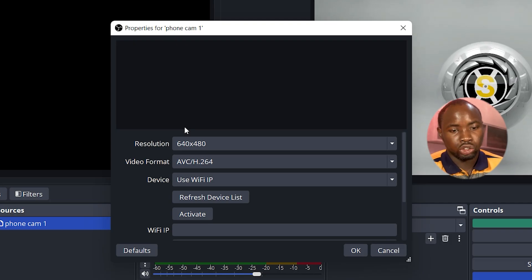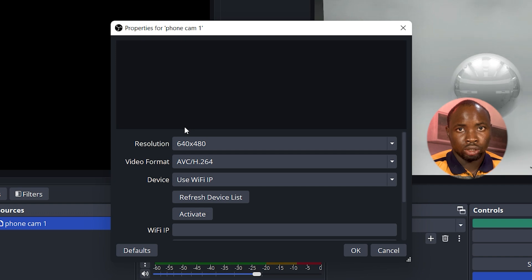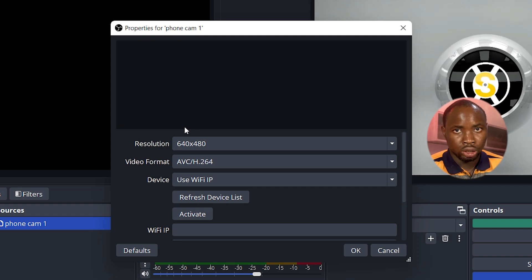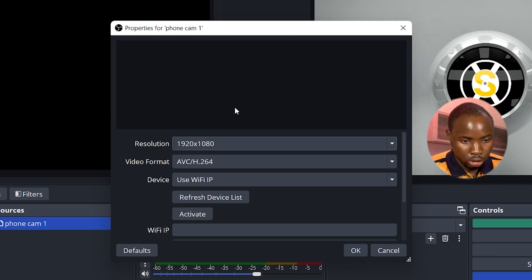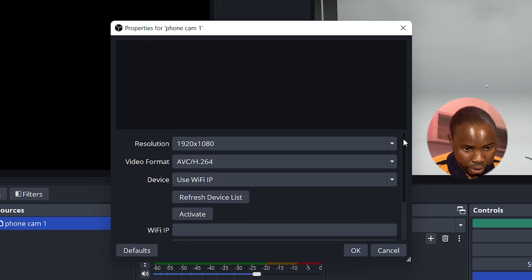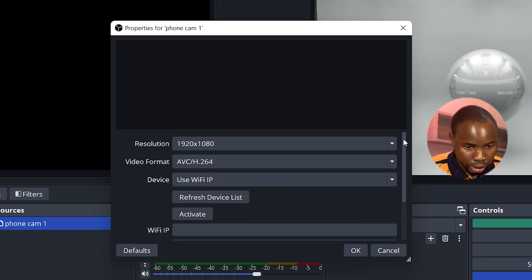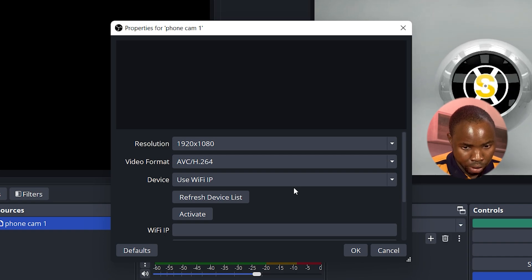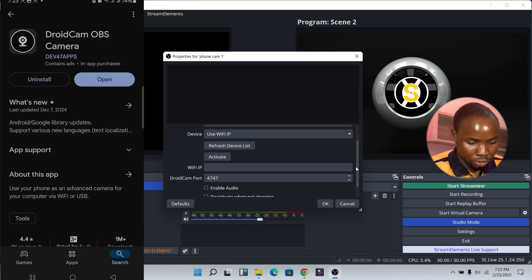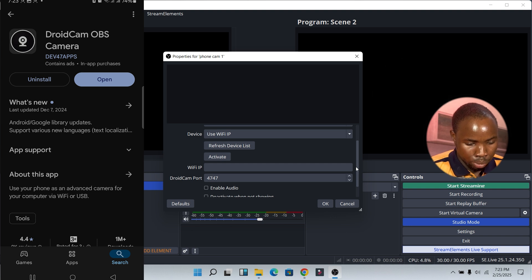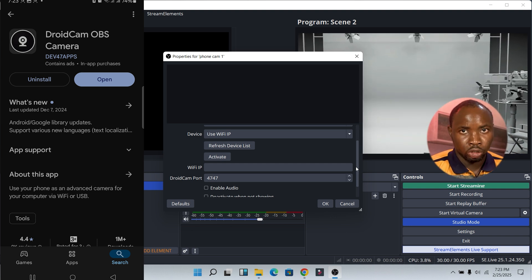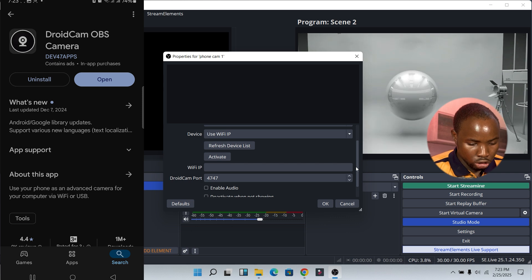The first thing you need to do is set your resolution. If your base and output resolution in OBS Studio is 1080p or 720p, this is where you set it — I'm going to set it to 1920 by 1080. Next, scroll down and you'll see the Wi-Fi IP field. On your smartphone, make sure you download the DroidCam OBS app — I've already downloaded it on my phone.